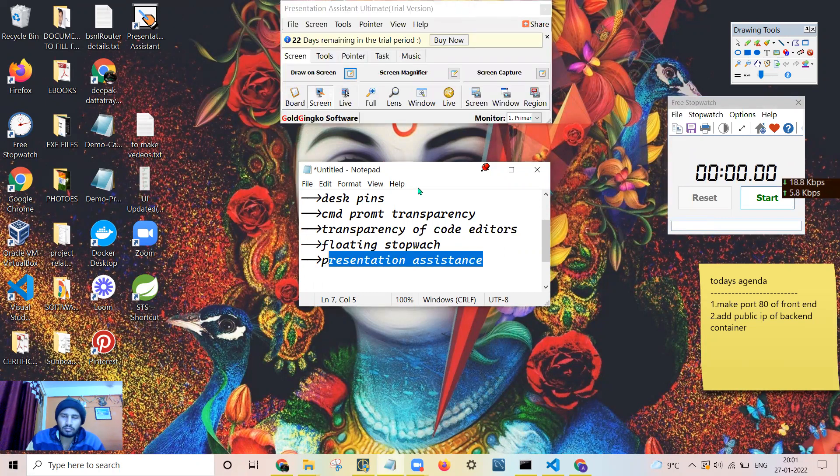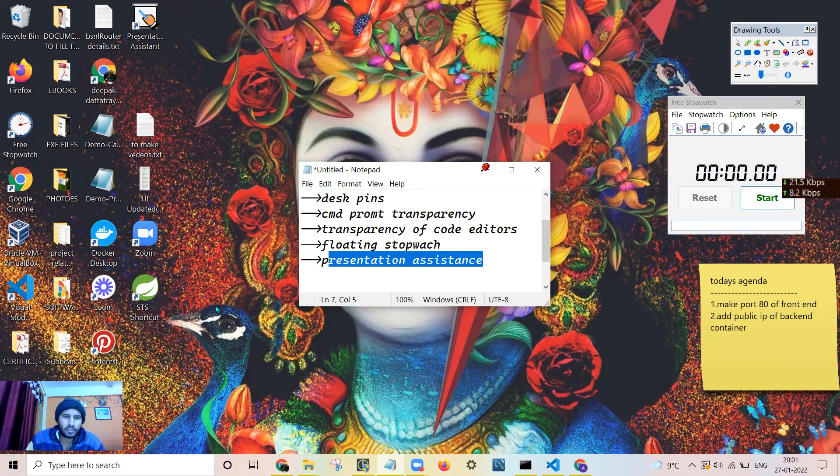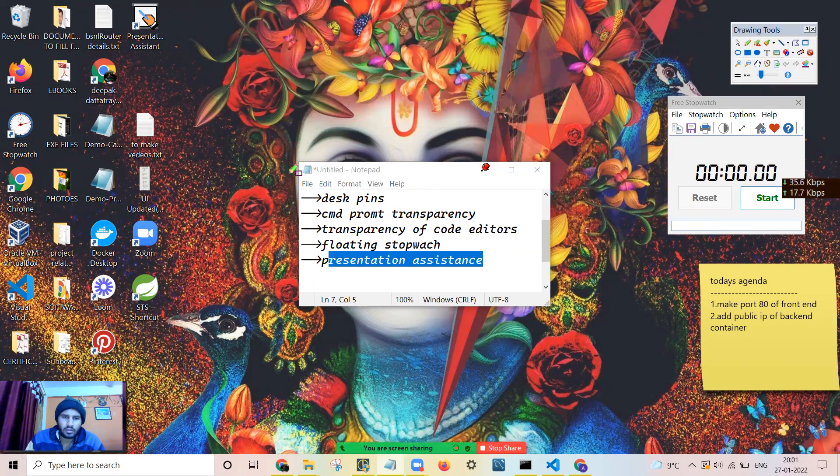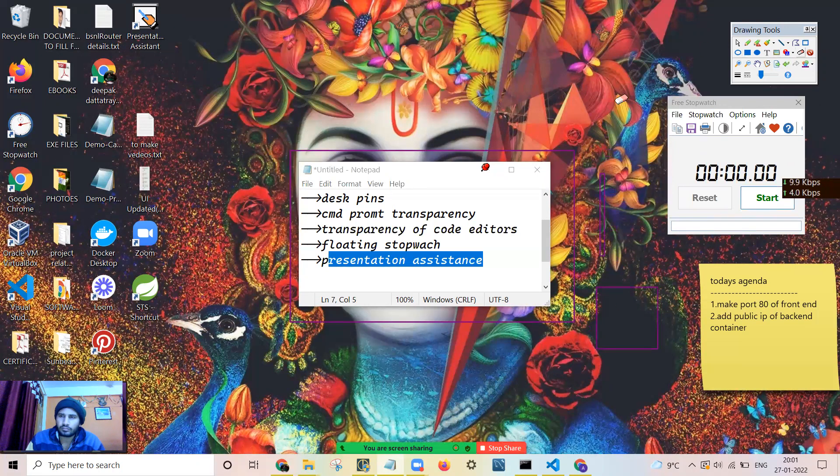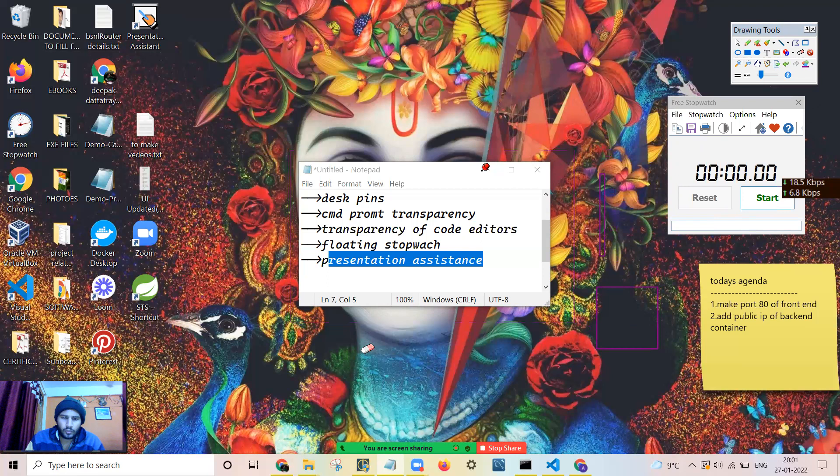This is the presentation assistance. You can draw on the screen as well. You can draw it here, how you can draw. So let's get started. First of all, I will start with Deskpins.